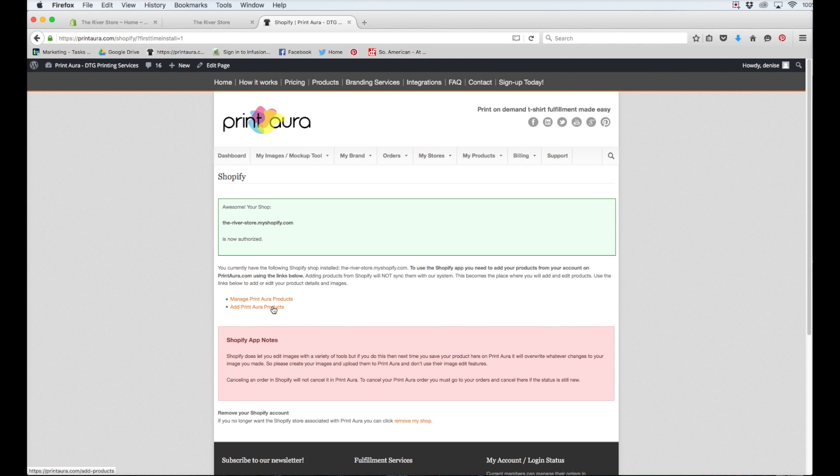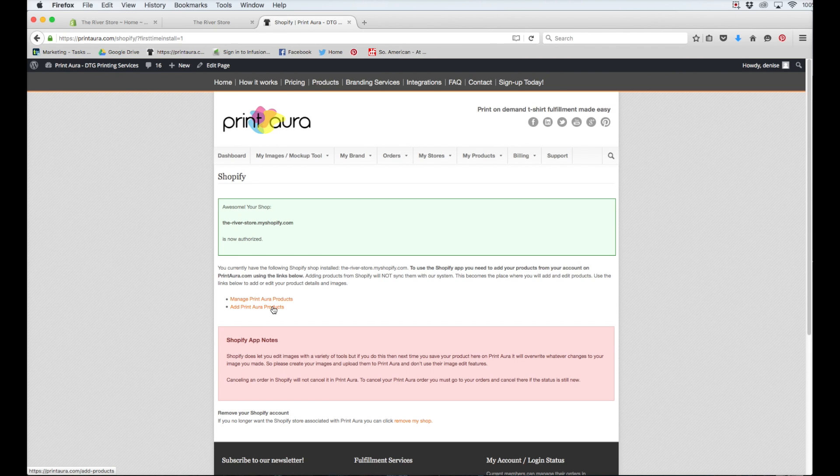If you already have a Shopify store created, all you would need to do is grab the URL from your current store and paste it in where we pasted in the URL earlier.